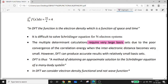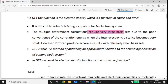DFT is a method of obtaining an approximate solution to the Schrödinger equation of a many-body system. In DFT, we consider the electron density functional and not the wave function — this is a very important point.